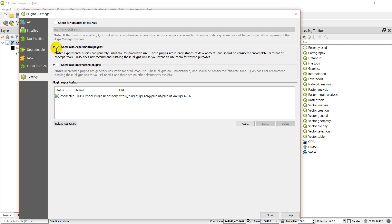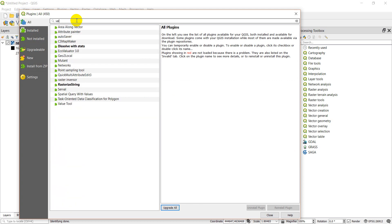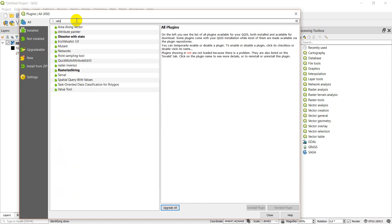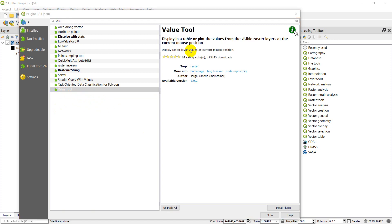Now the next thing we're going to do is let's just go to all plugins here and I can search. I'm going to search for the value tool, which is this one right here. So once I find a plugin I want to download, the value tool, you can click on it. There we go, it's taking a second to highlight, computer's being just a little slow right now.